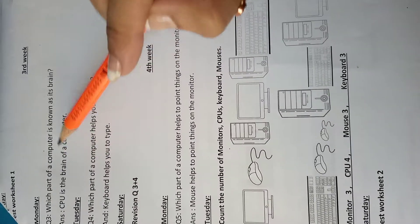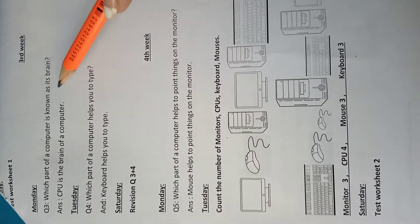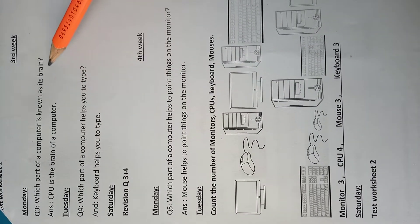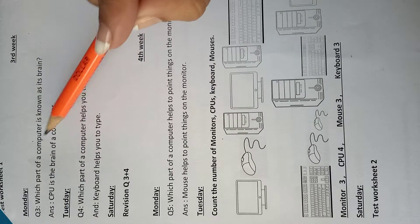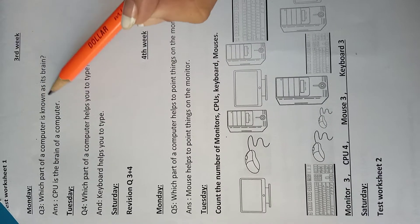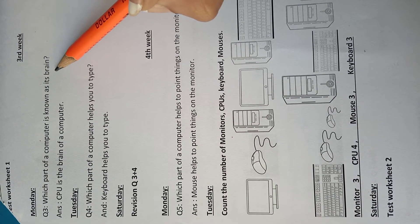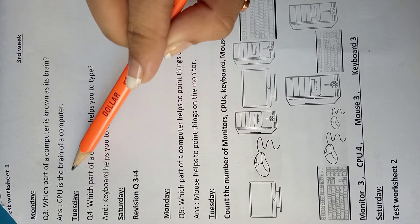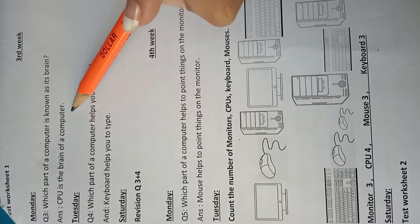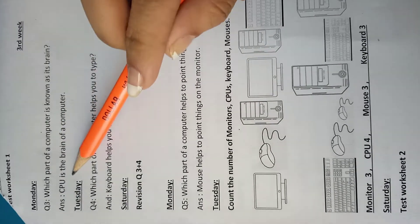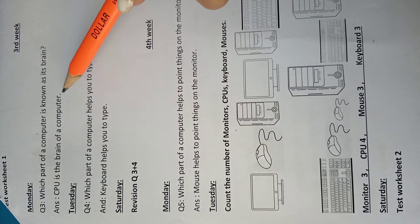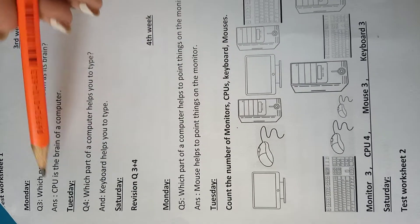Which part of a computer is known as its brain? Computer का कौन सा पार्ट उसके दमाग के तौर पर जाना जाता है? Answer is CPU is the brain of a computer. CPU computer का दमाग है.